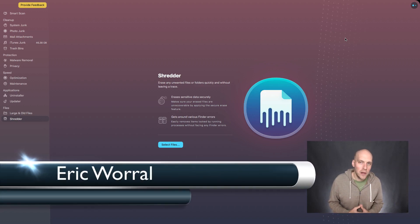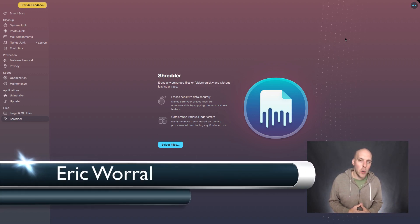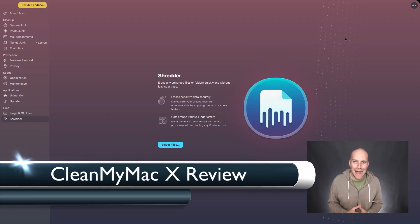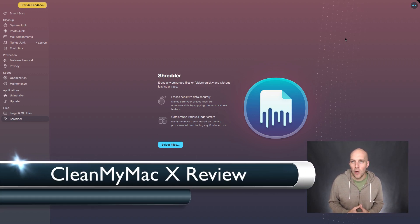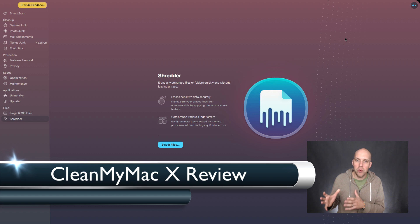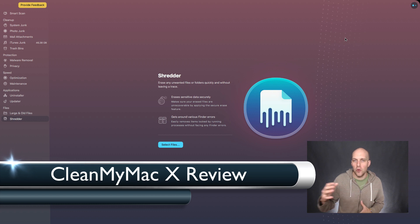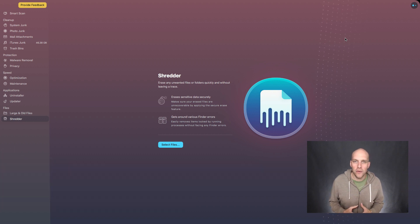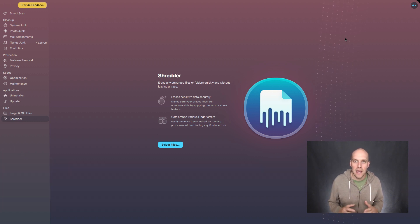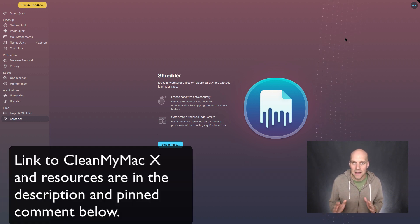Hey, Eric Worrell here and I'm doing a review of CleanMyMac X. I want to show you what the product looks like when you run through it and also a couple little things that you can use as an easy access for you.